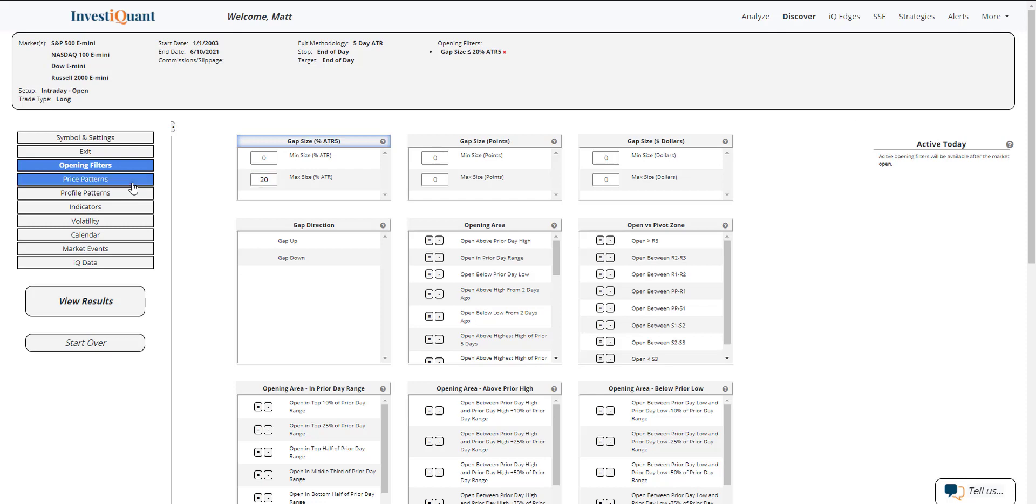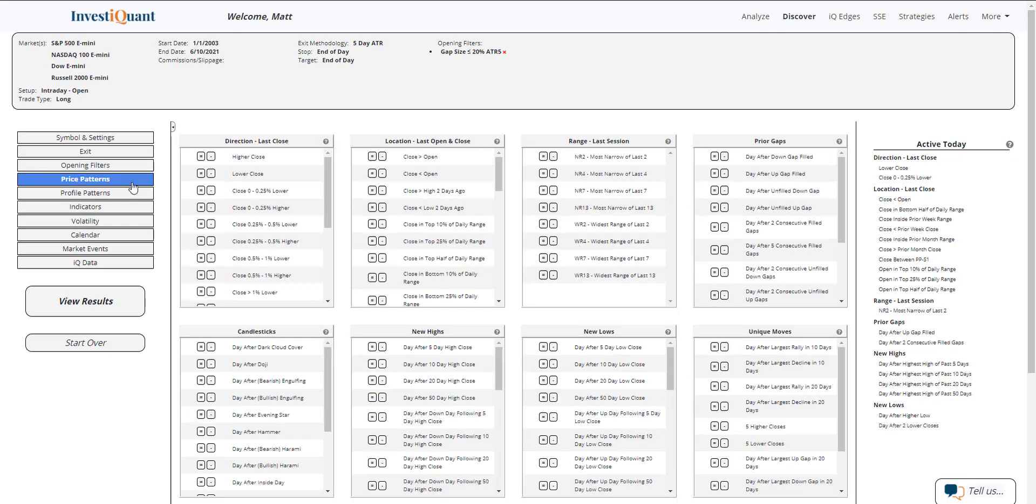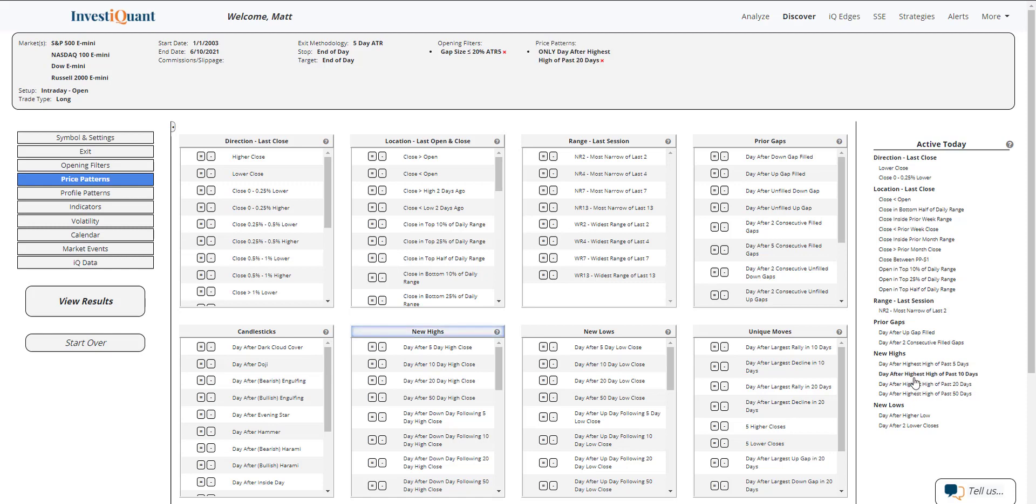Next, I'm going to go into the price patterns library and grab one from the active today section: day after the highest high of the past 20 days. You can do 10 or 50, but I'm doing 20 to get more samples. I'm also going to say that yesterday closed lower and grab that from the active today section as well.